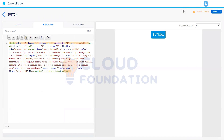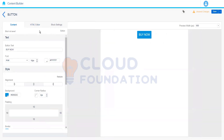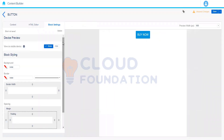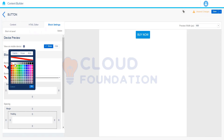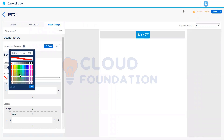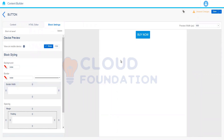The HTML will automatically be generated for the button, so whatever changes we make here will appear in the preview as well. The block settings apply to the entire block — we can set a background color on the entire block. This is how we create button content blocks, and when we save the changes the button is ready.